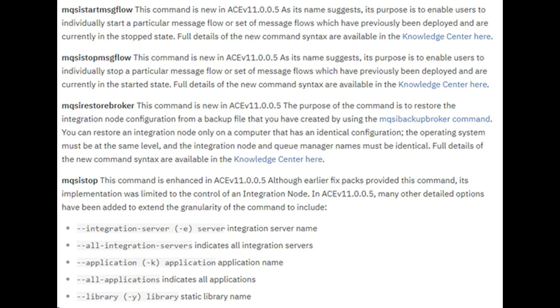Next, Command Enhancements. mkseq Start Message Flow command is new in ACE FixPack 5. As the name suggests, its purpose is to enable users to individually start a particular message flow.